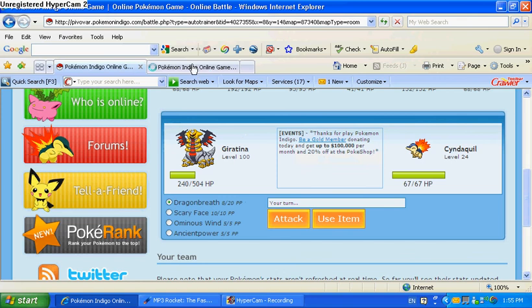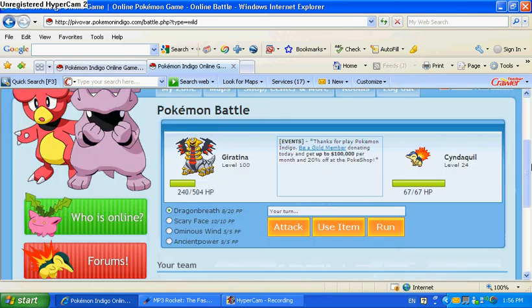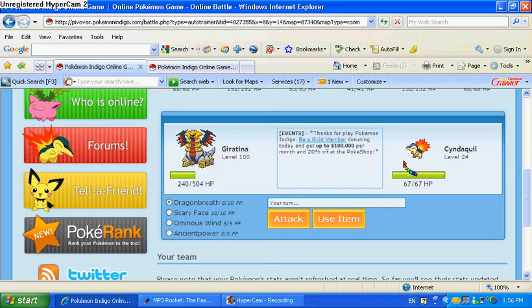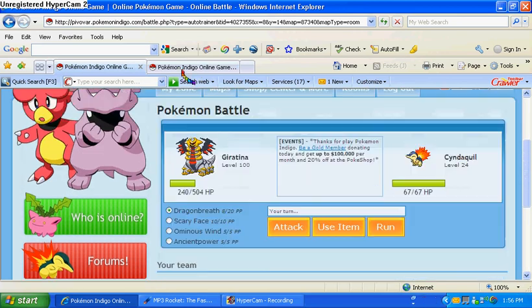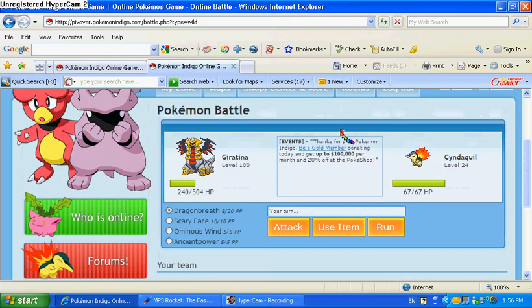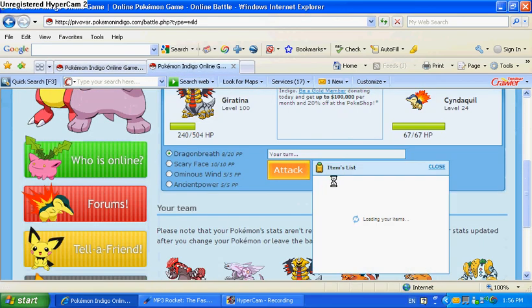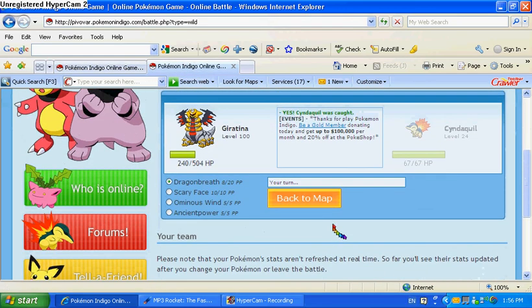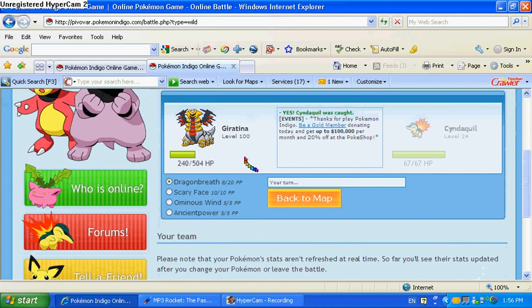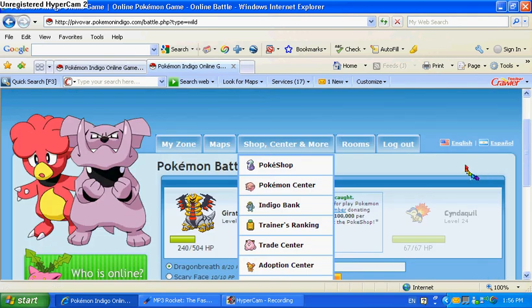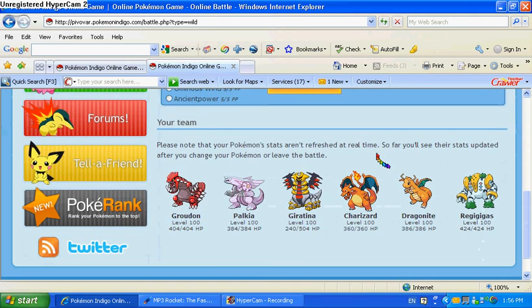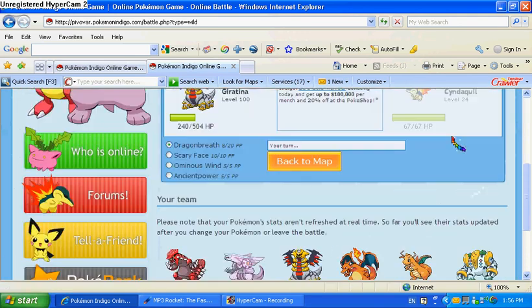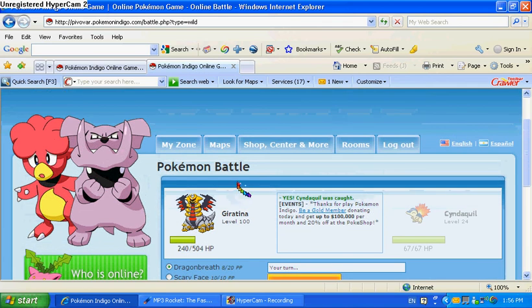What you do is you open a new tab, or you open up a new internet thing. I do a tab. Okay, so now you have a new tab.